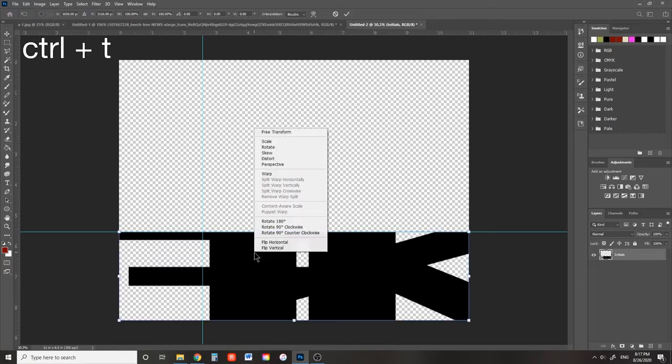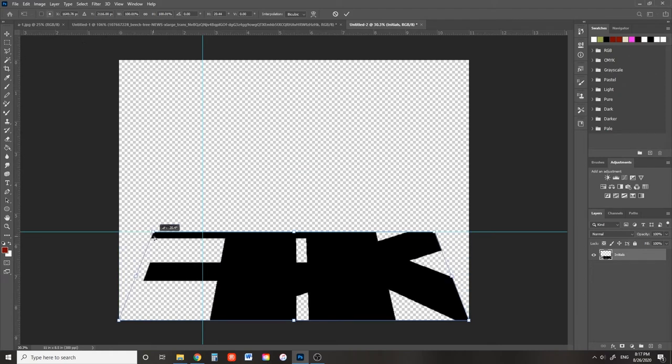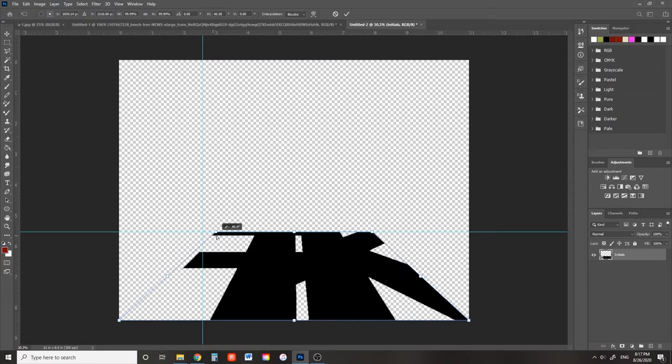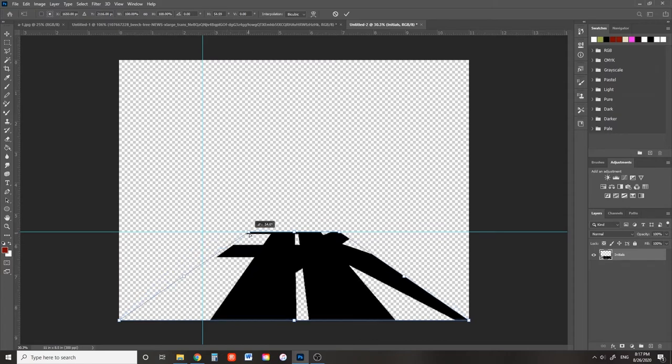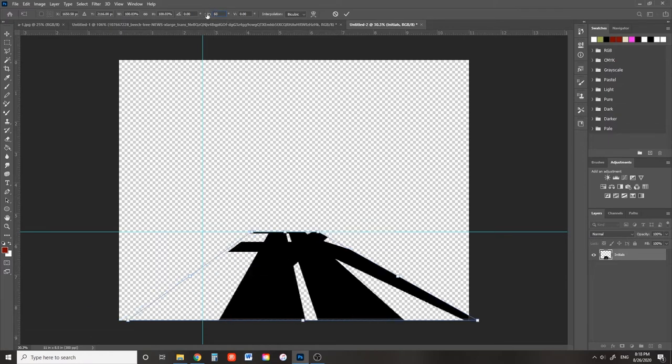Press Ctrl T to enter back into transform mode and then right click perspective. As I click and drag one of the top corners, it looks like the letters are receding off into the distance. As I move my cursor, we can see that the skew angle changes. I can change that up top. I'm going to enter 60 degrees.